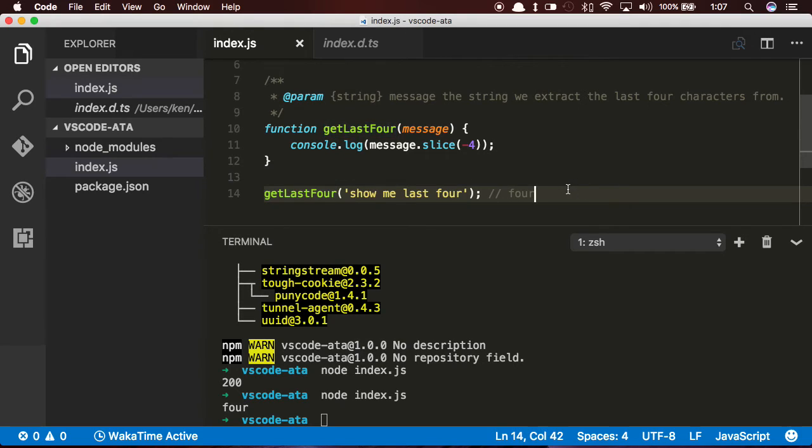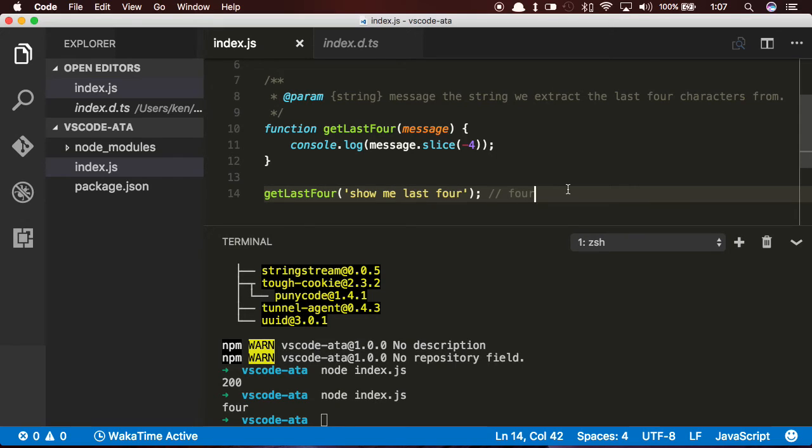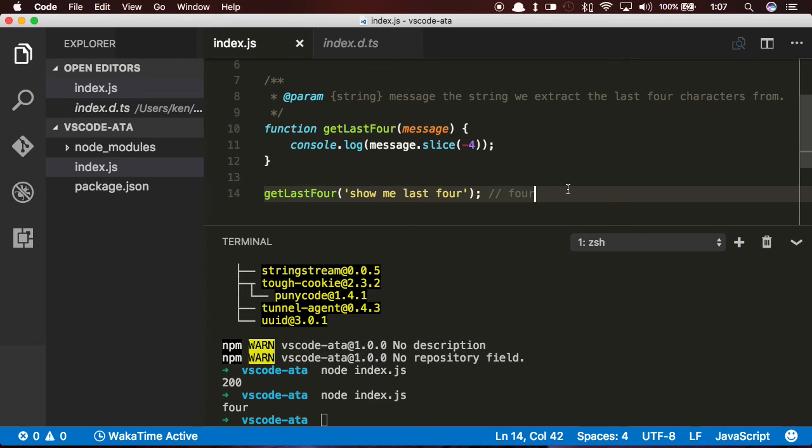So that's it. That is automatic type acquisition and JSDoc format. You can use these today if you're using Visual Studio Code 1.7.2 on a JavaScript project. I highly encourage you to use it, and if you have any questions, you can reach out to me. Leave some comments below, or you can reach me on Twitter, KenHowardPDX, or on GitHub, KenHowardPDX. If you like this video, please share it with your friends, and I hope you enjoyed it. Thanks.